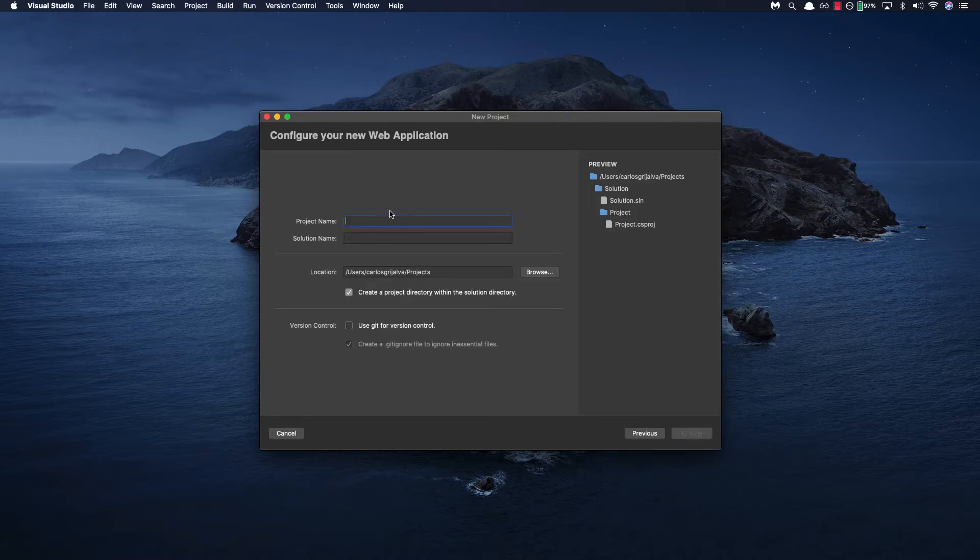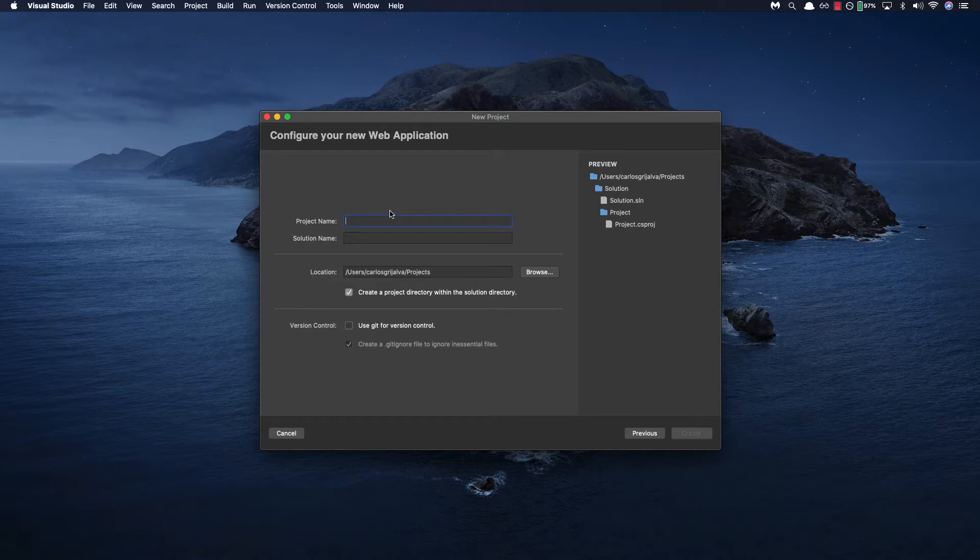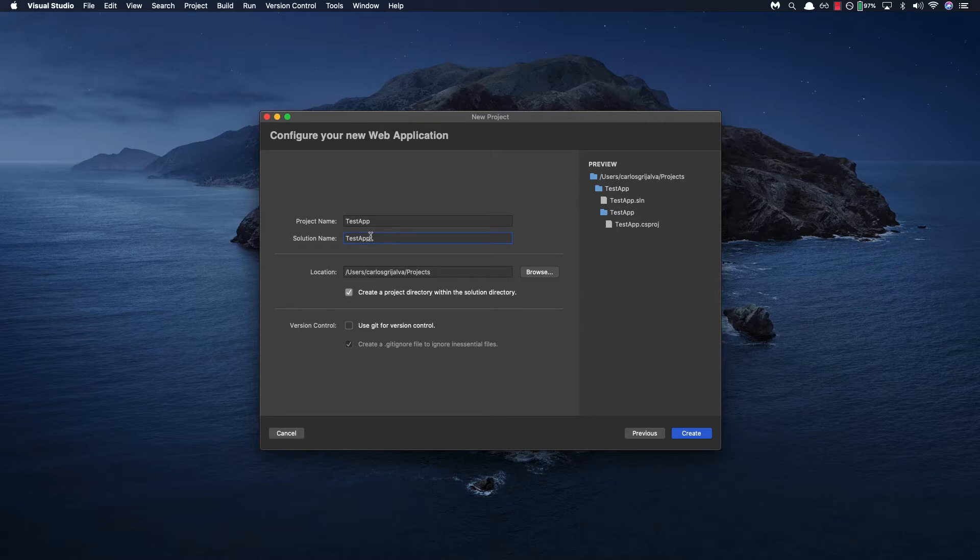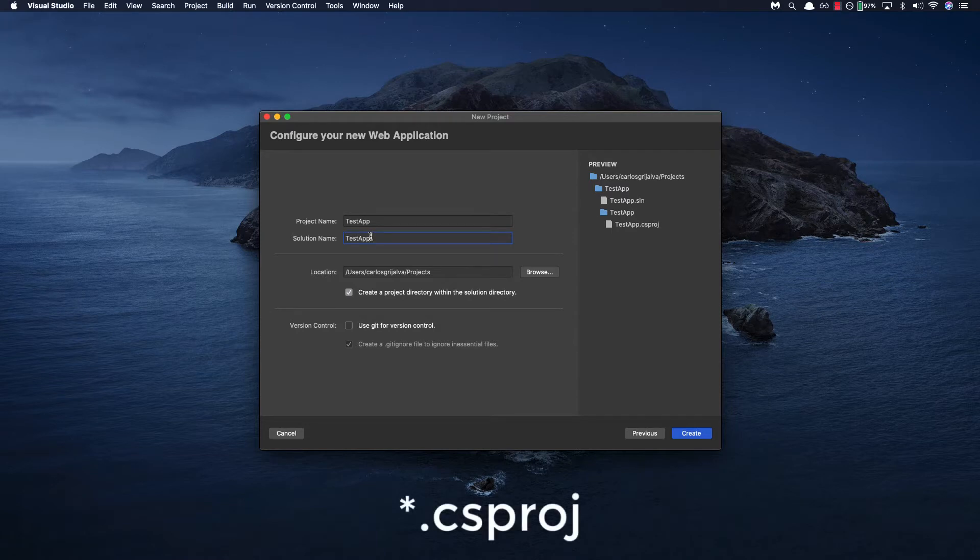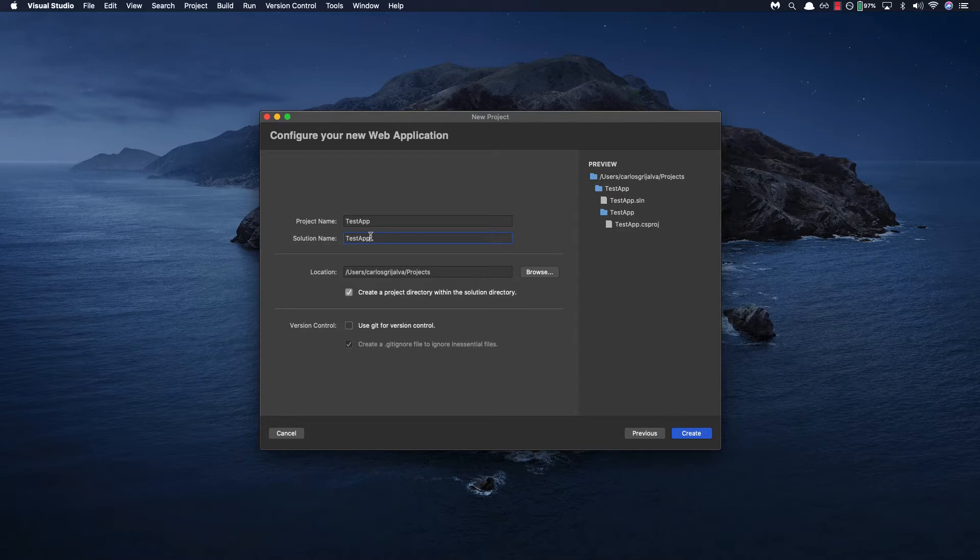So let's go ahead and name our project test app which will also be the name of our solution. Now if you're wondering what exactly is the difference between a project and a solution, well the project contains all the files required to compile and execute the code and is defined with a .csproj extension in the file name. And a solution is simply a container for one or more related projects and is defined by a .sln extension in the file name.